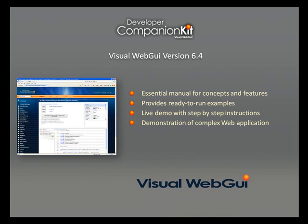Companion Kit is an expandable application. It was built with extensive usage of Visual WebGUI platform. Companion Kit itself could be used to learn how to build a complex web application.